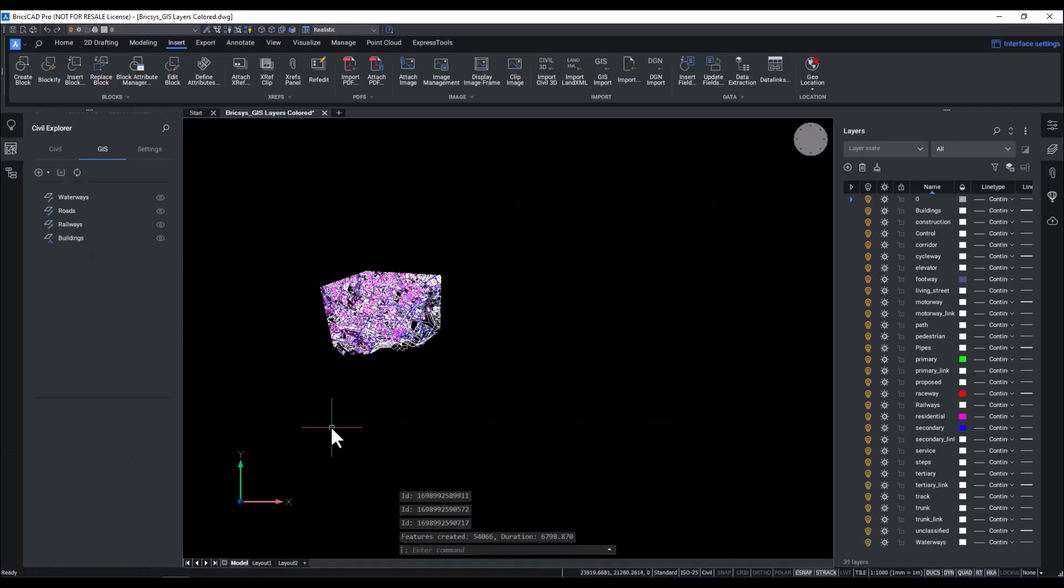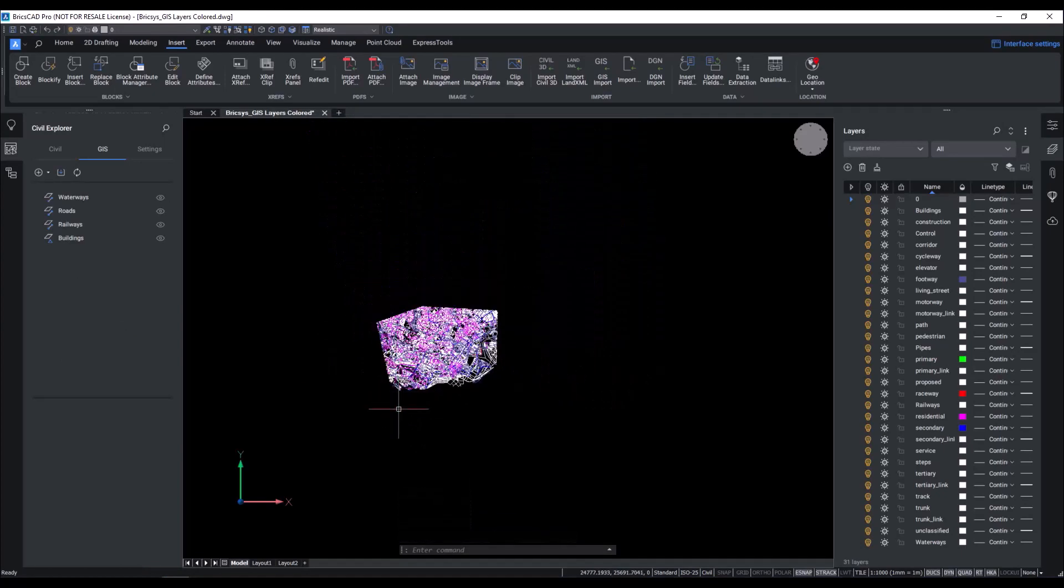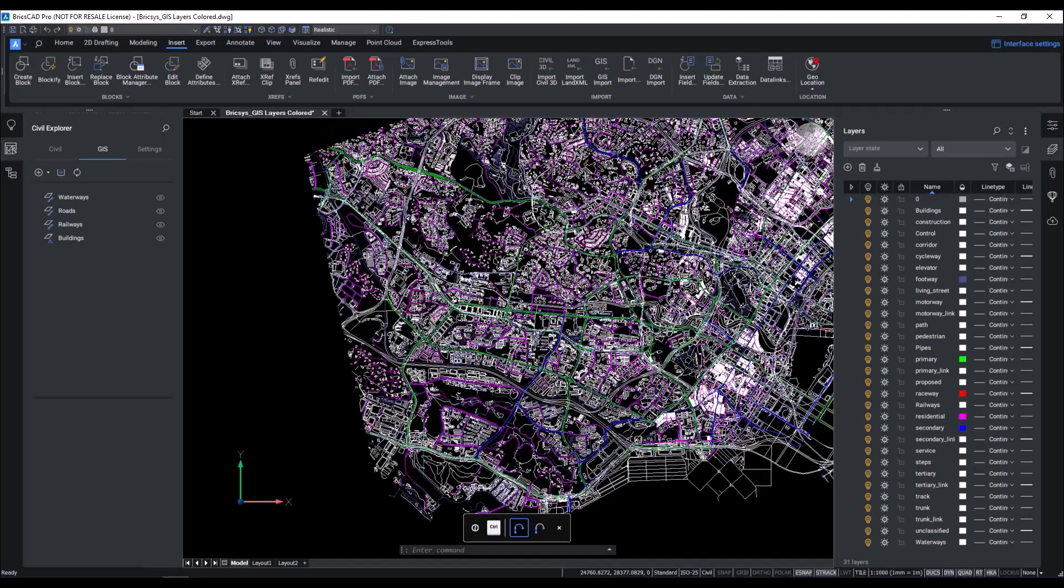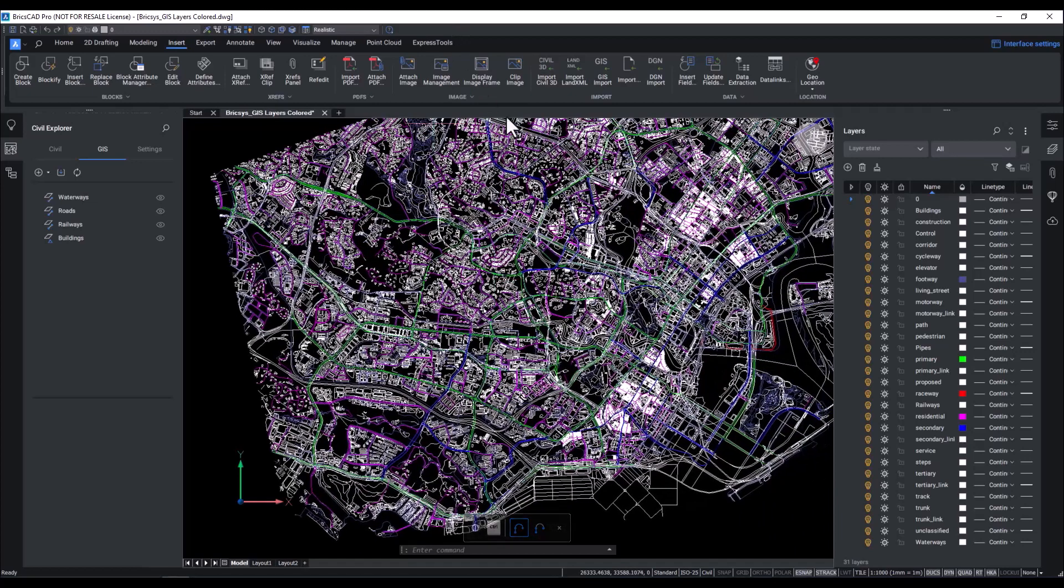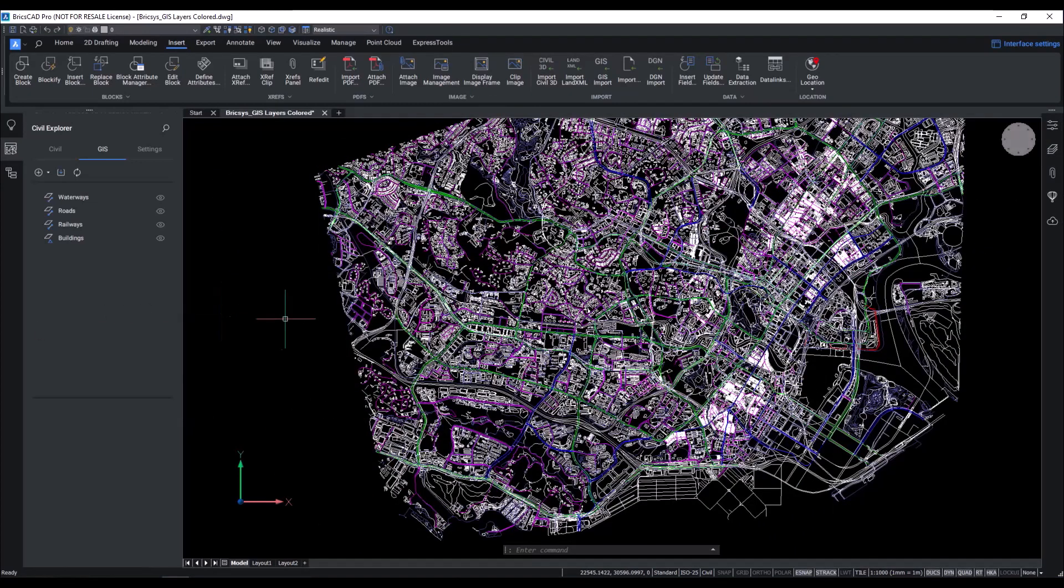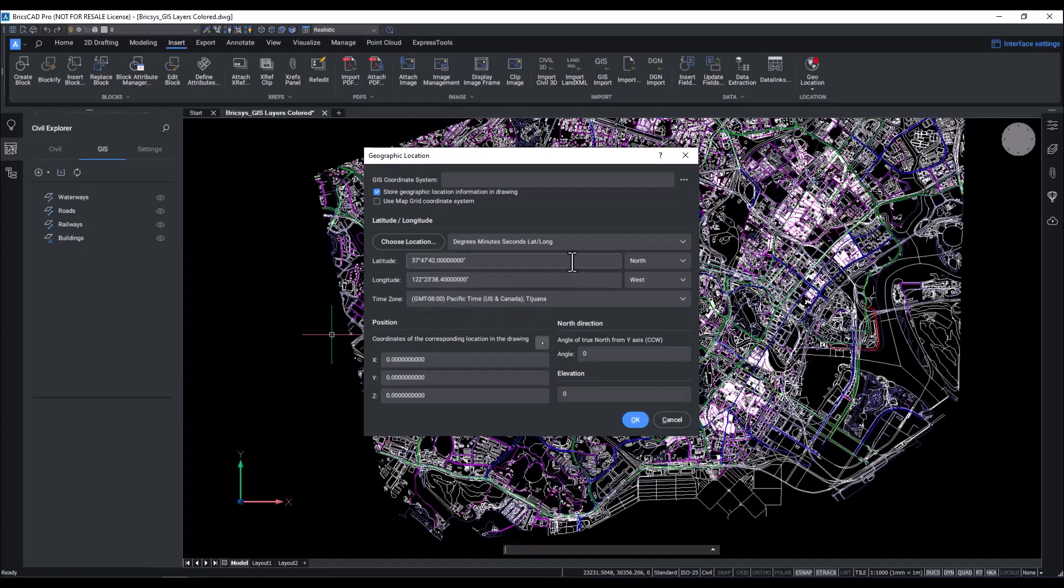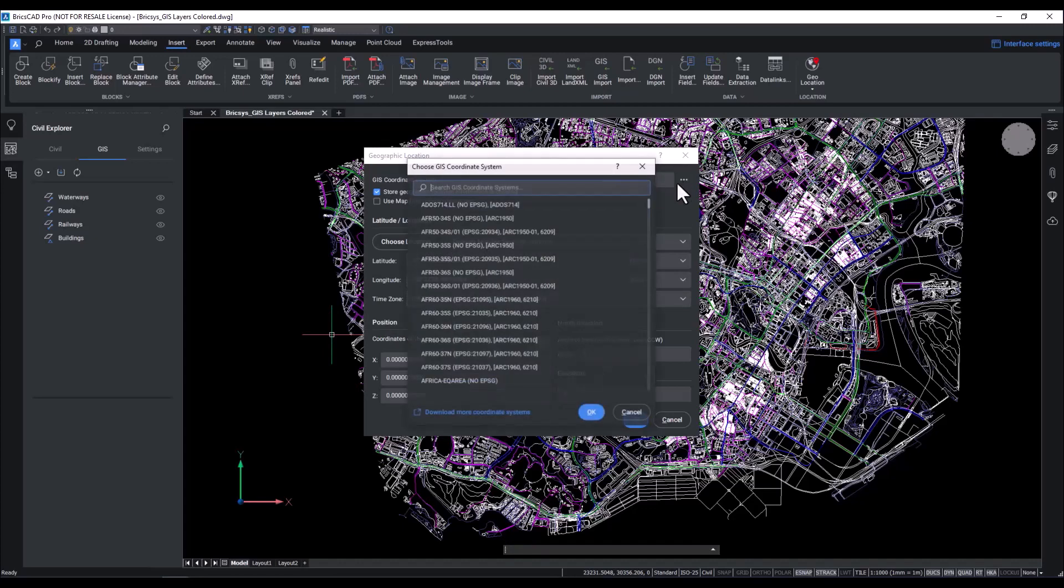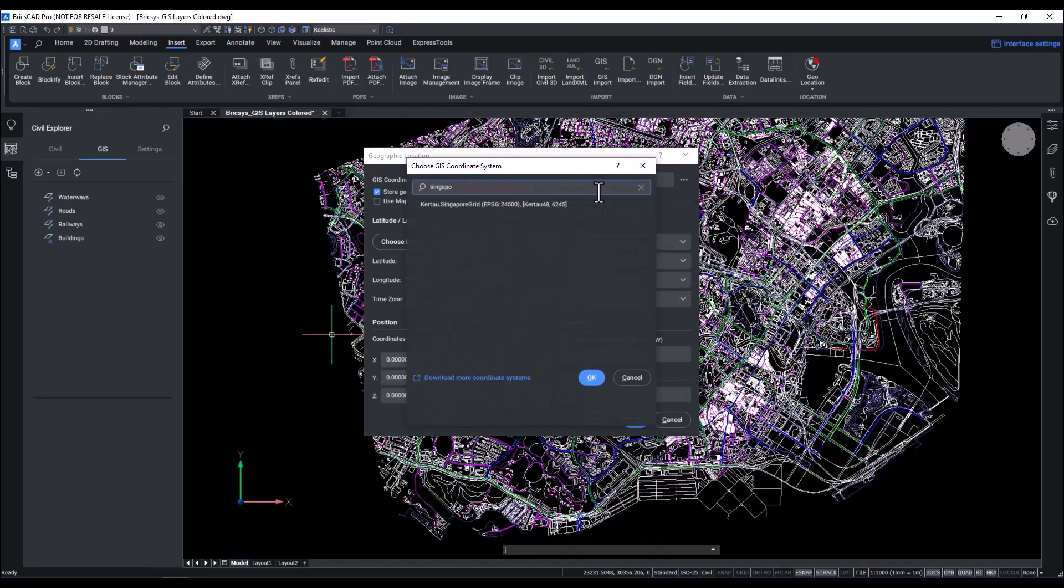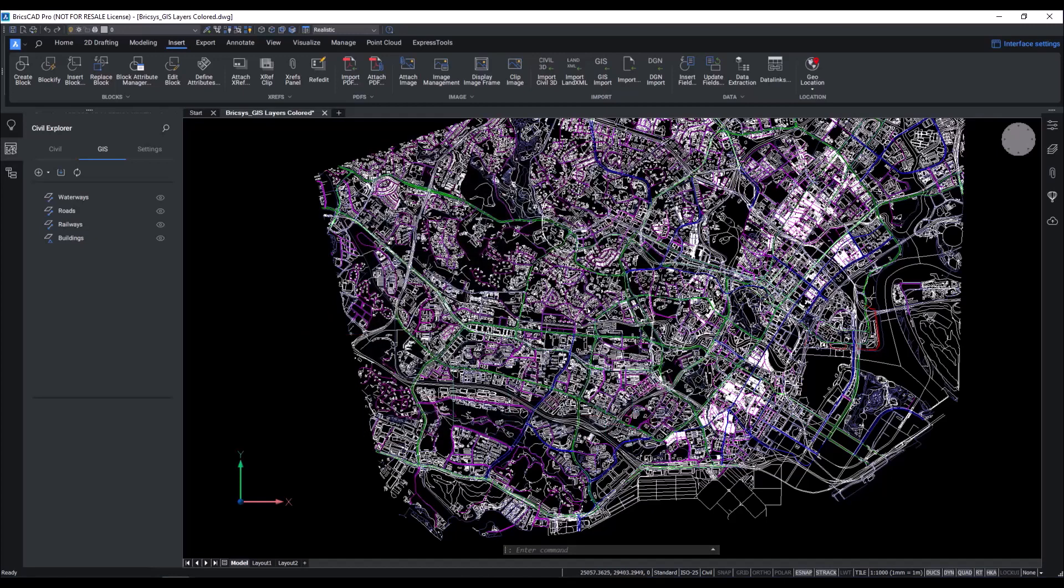As you can see, the data comes in as expected, and color assignments have been applied as well. The first thing that I tend to do is assign a GIS coordinate system to ensure that whatever changes I do will align with the shapefile that I imported. Just like our source coordinate system earlier, I will assign Singapore Grid. Hit OK, and done.